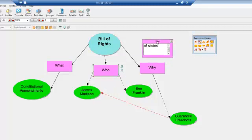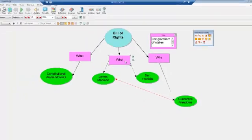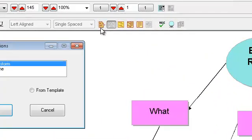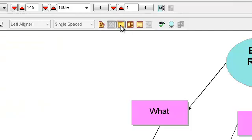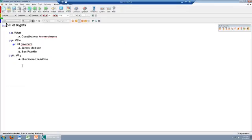So now, related to 'Who' and in the same color, I have 'Listing the governors of the states.' The note will appear in the outline view right here — 'List Governors.'